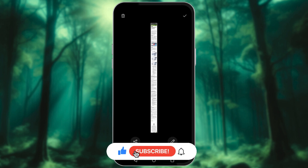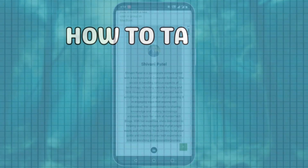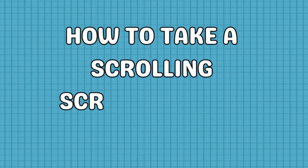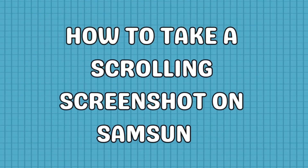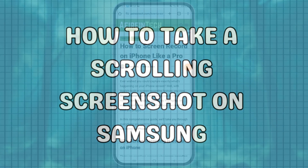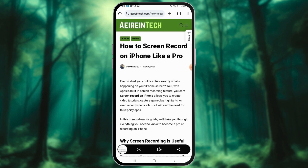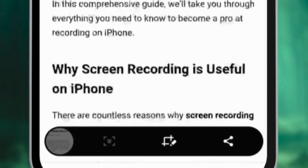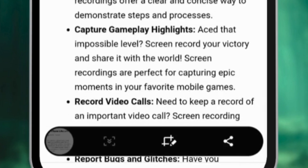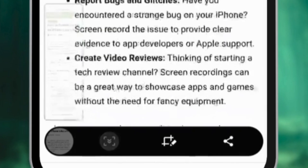You can then edit or save the long screenshot. On Samsung, open the content you want to capture. Take a screenshot with the power and volume down buttons together. After capturing, you'll see a screenshot preview at the bottom. Look for the scroll capture or capture more option, depending on the model.